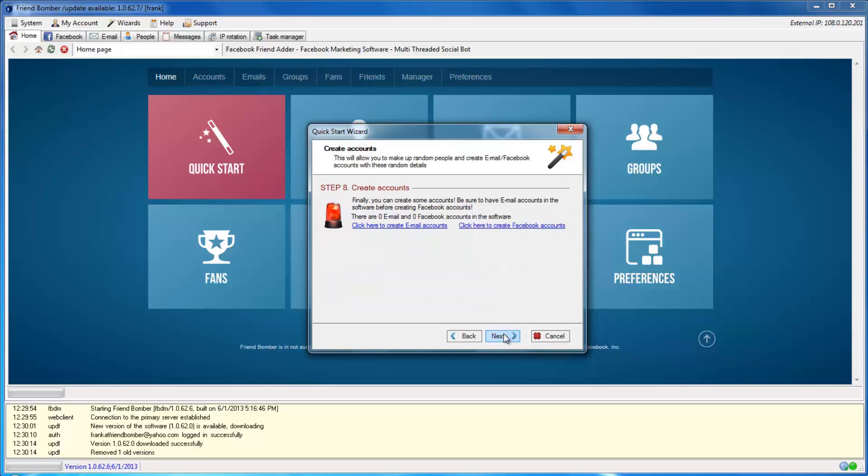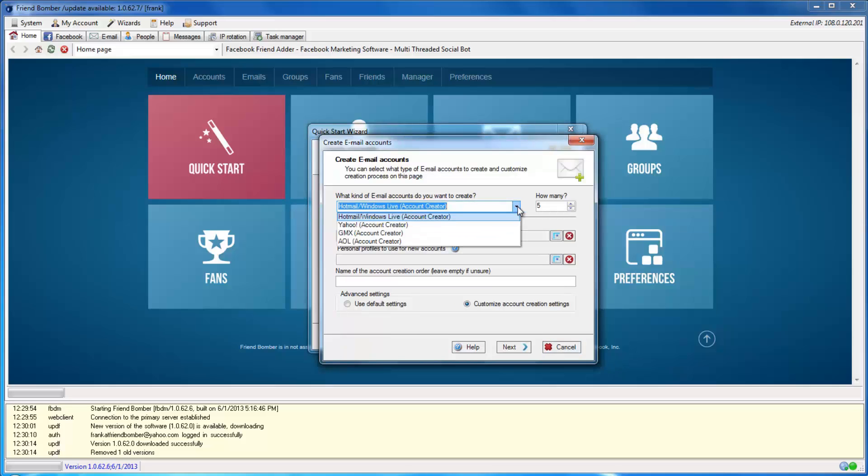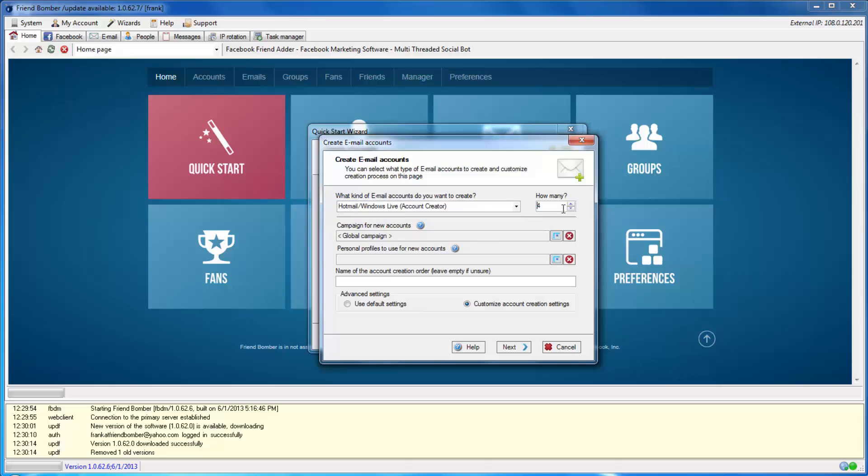Select Click Here to create email accounts in the Create Accounts window. Here, you will be able to choose between four different email accounts. FriendBomber supports the creation of Hotmail, Yahoo, GMX, and AOL accounts.